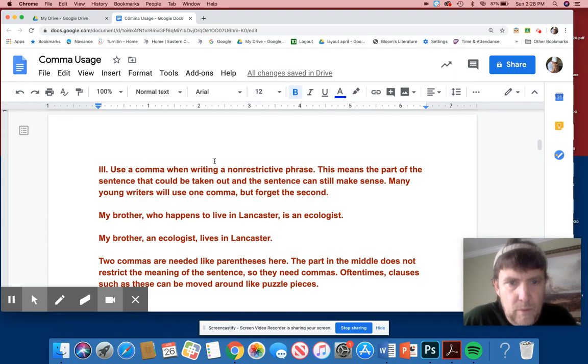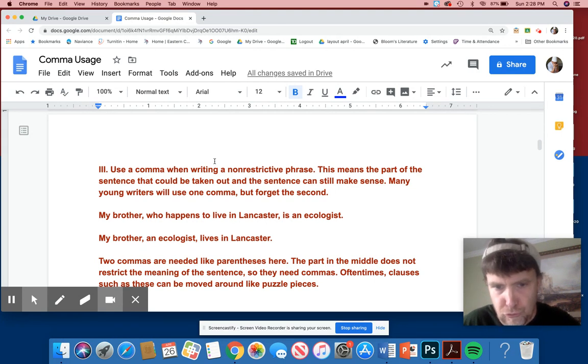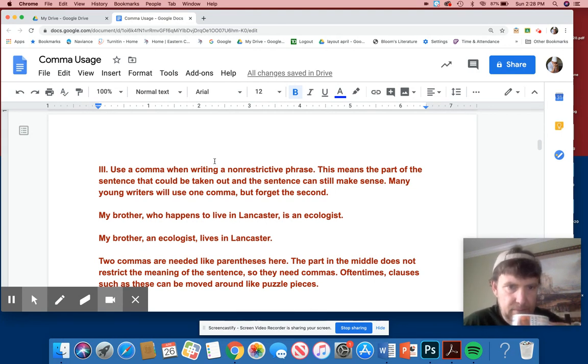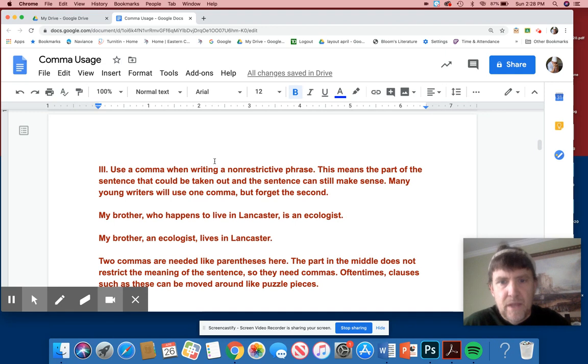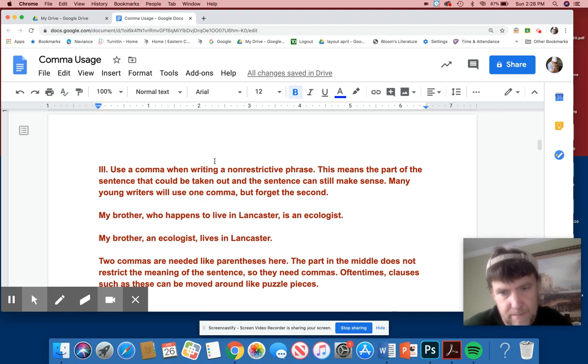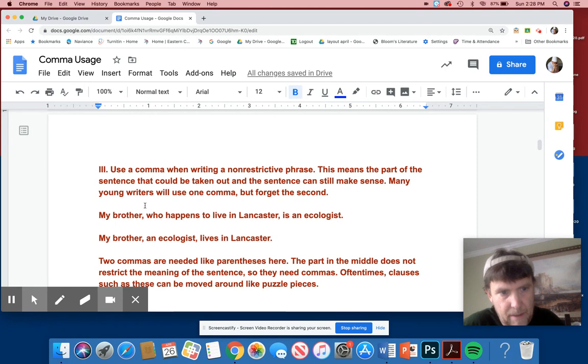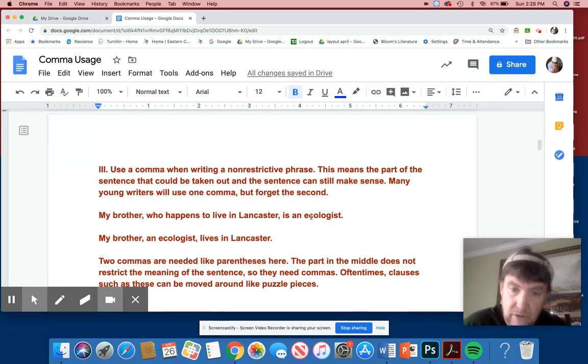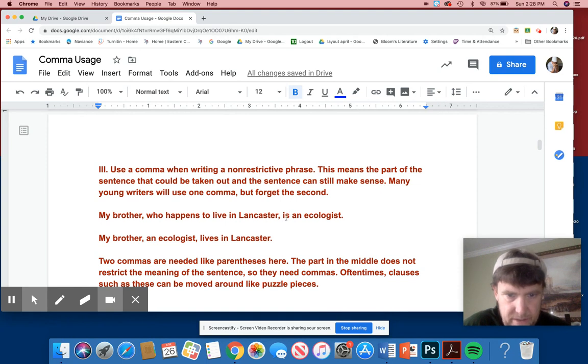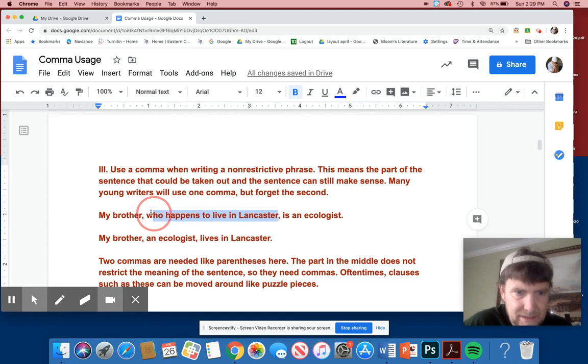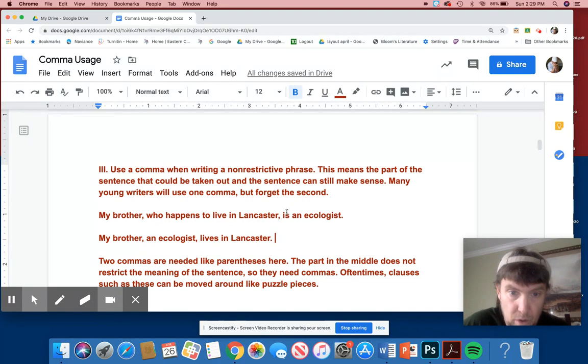Use a comma when writing a non-restrictive phrase. I just blew your mind. It's like, what is that, Mr. Bowne? What's a non-restrictive phrase? Sorry if my intonation there makes you seem like I'm not really that smart. I know you guys are smart. I'm just doing like stereotype voices. This means the part of the sentence that could be taken out and the sentence could still make sense. Many young writers use one comma, but forget the second. Oftentimes, commas travel in pairs. My brother, comma, who happens to live in Lancaster, comma, is an ecologist. So there's a comma here and there's a comma here. My brother, subject, verb, is. So that sentence makes sense.